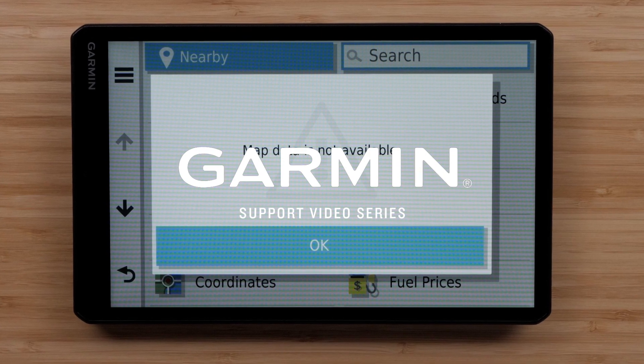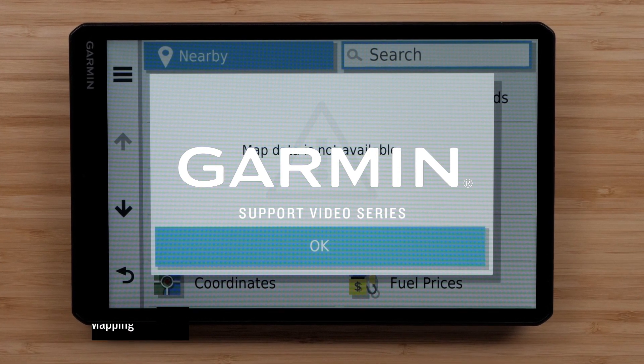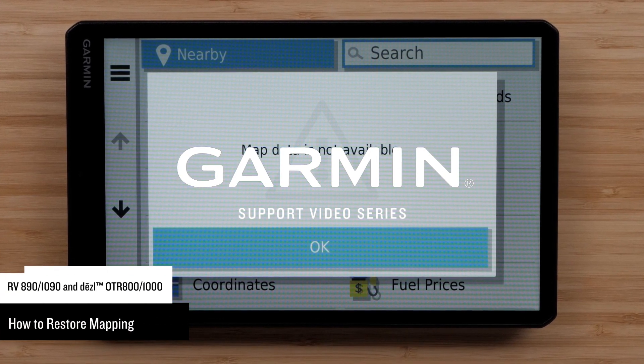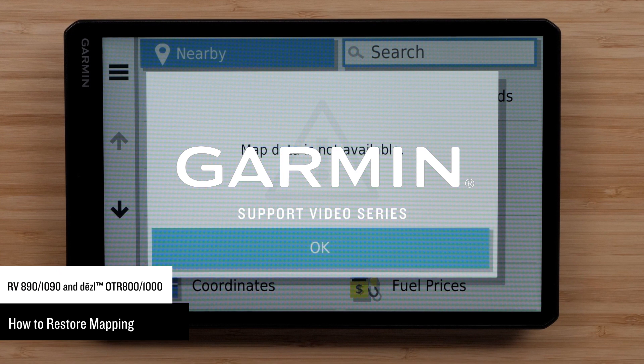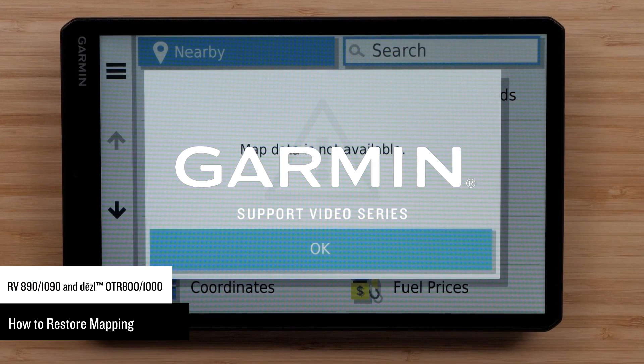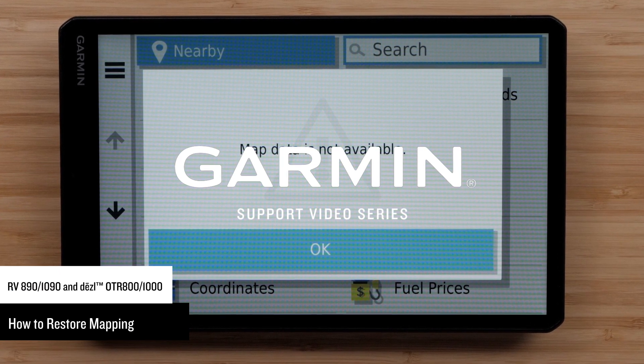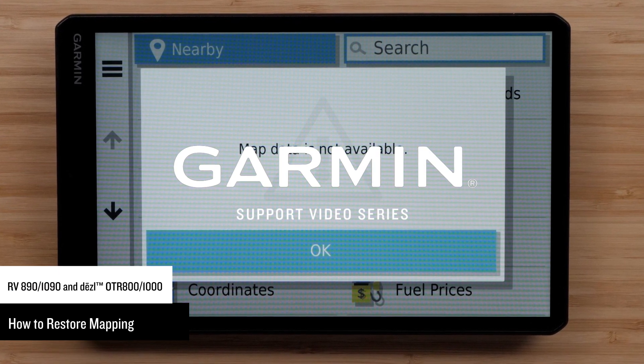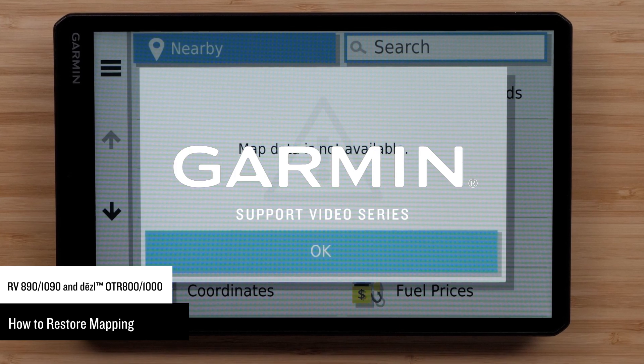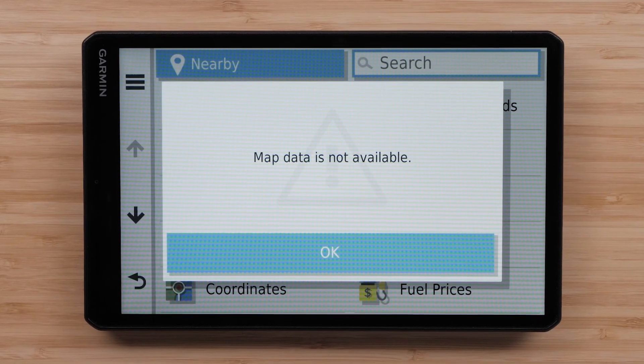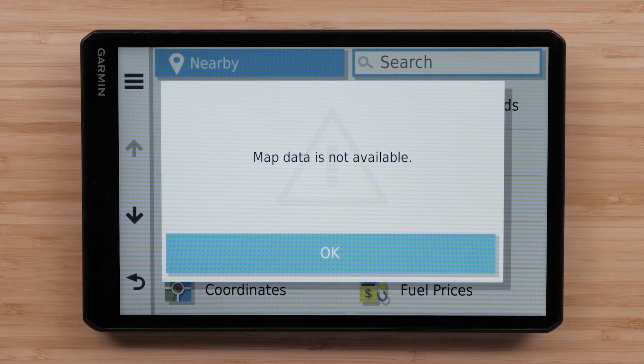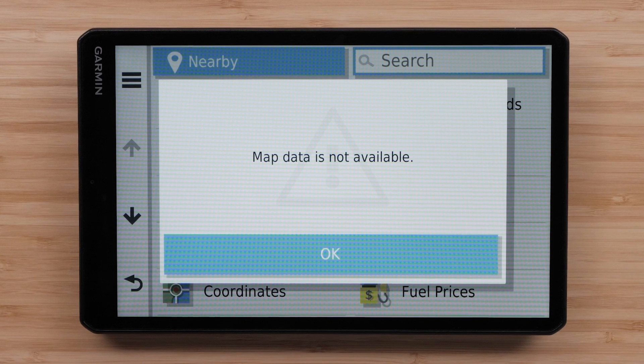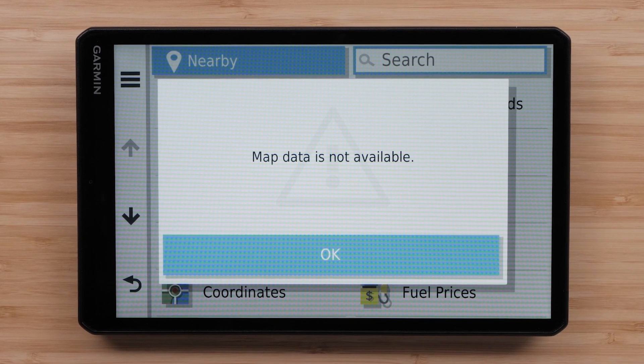Let Garmin show you how to restore mapping on your automotive device using a Mac computer. Your device may only show major highways if the mapping on your device is not enabled. You may receive the Map Data Is Not Available message if your mapping data has been deleted.